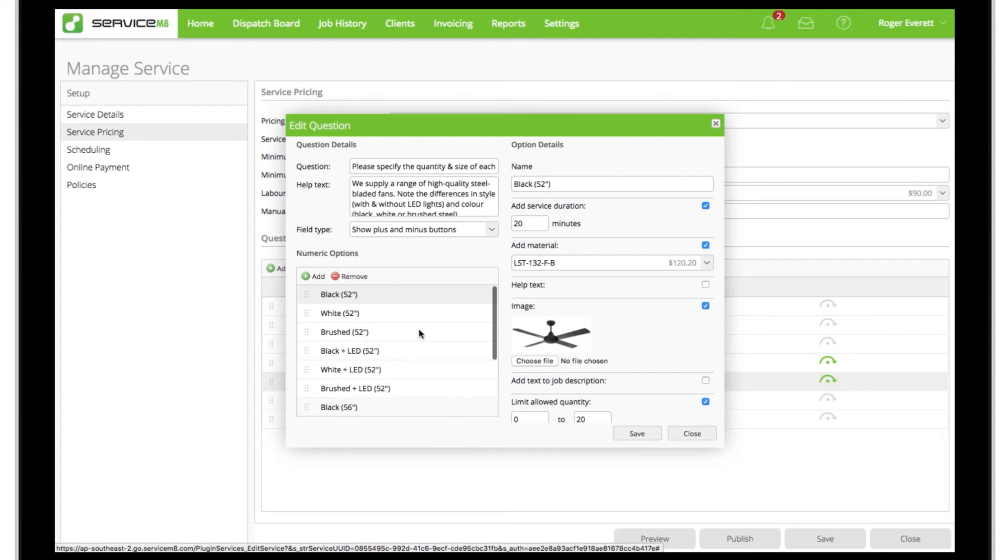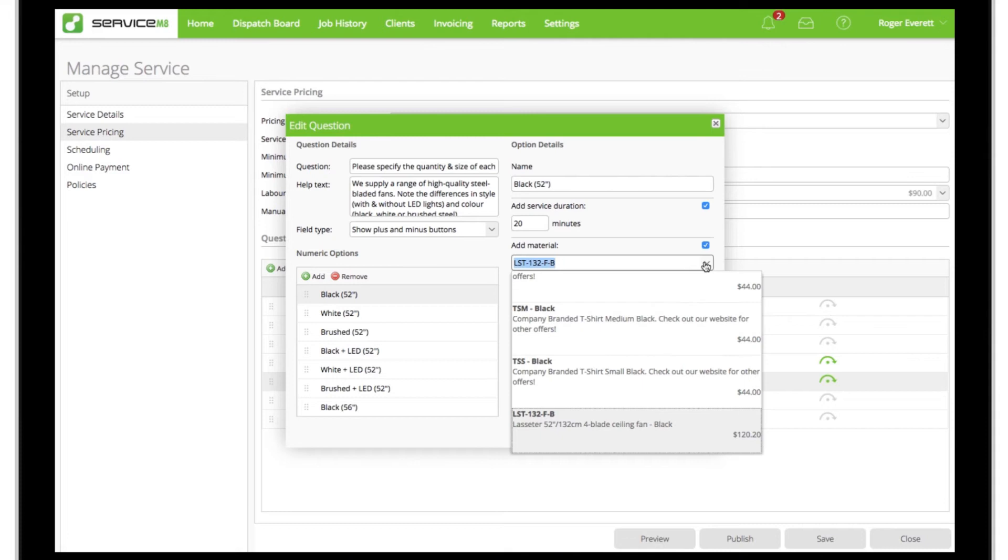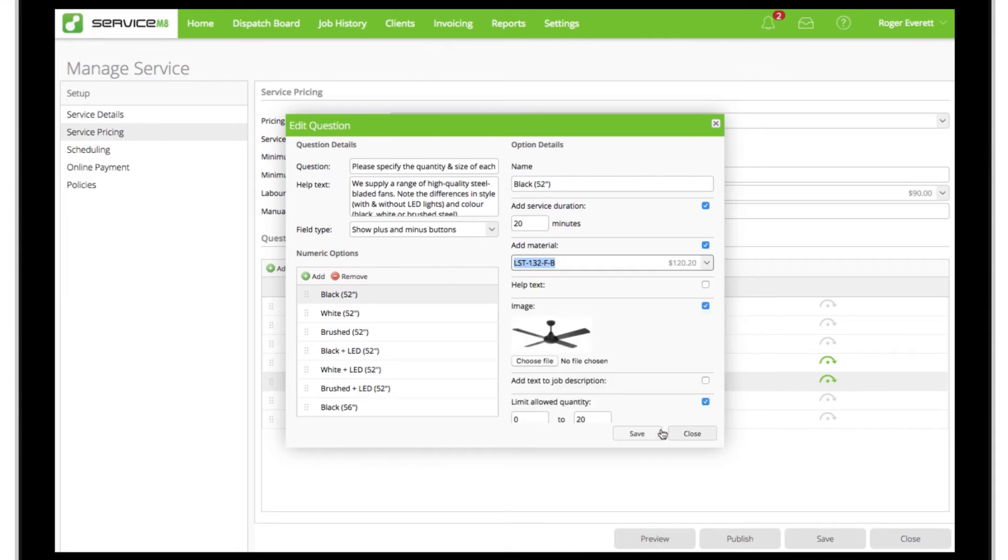Because we're supplying the fan, in addition to charging labor for the installation of every unit, we can specify which item to add to the job as well. So in this case, every one of these units requested will add 20 minutes in duration and labor, and add another of the specified items to the job.